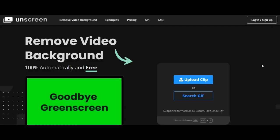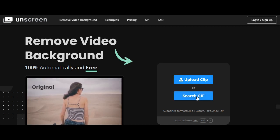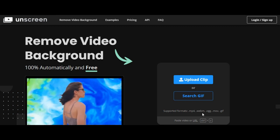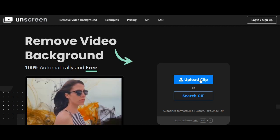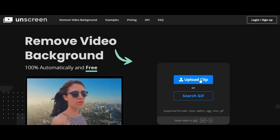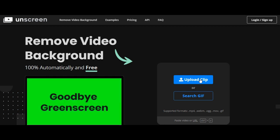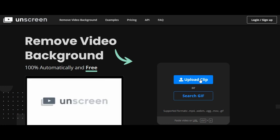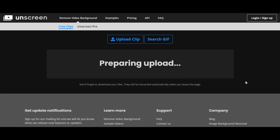You can upload a video clip or GIF as per your requirement. Supported formats are .mp4, .webm, .ogg, .mov, and .gif. Click on Upload Clip to upload a video or GIF. We will use a GIF in this tutorial.